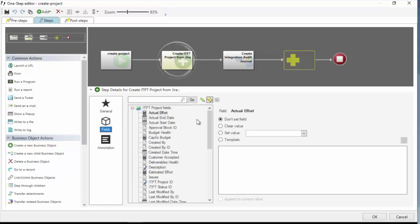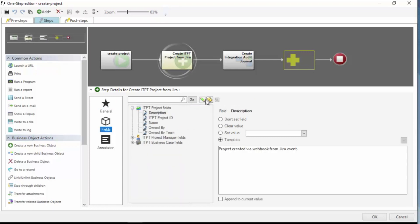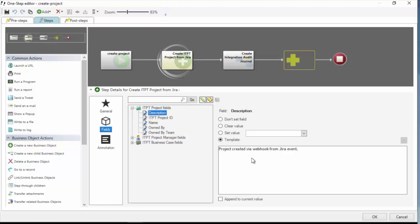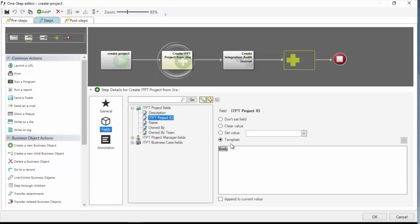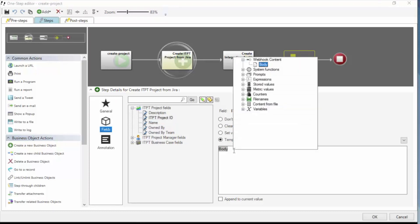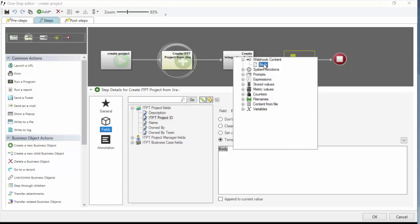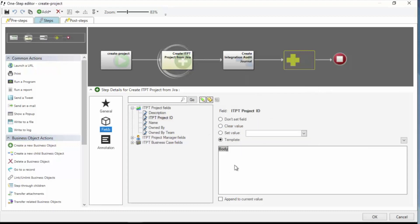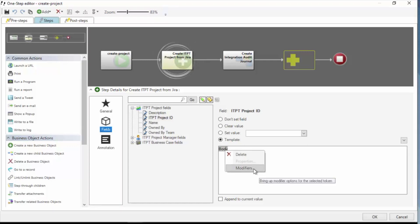So I'll click on my fields page and I'm going to click my pencil icon to only show set fields. So for the description field, again, I'm in the ITPT project business object. I'm just going to put some text in there to say that the project was created by a webhook from a Jira event. Now for the ITPT project ID, I want to associate that with the Jira project ID. And you'll notice I have this body token in here. And if I right click in this template space, you'll see I have this new node up here called webhook content, and it's providing the body of my webhook. So this is the payload.